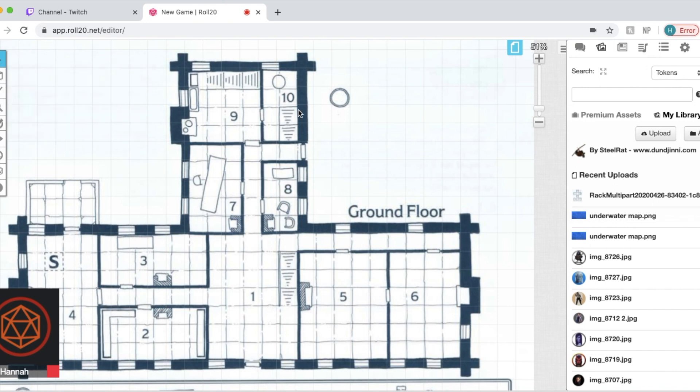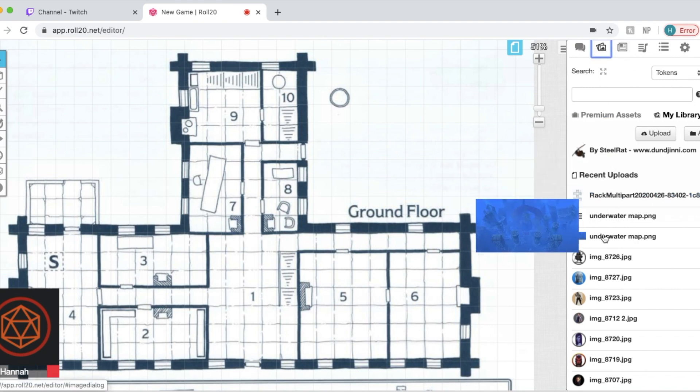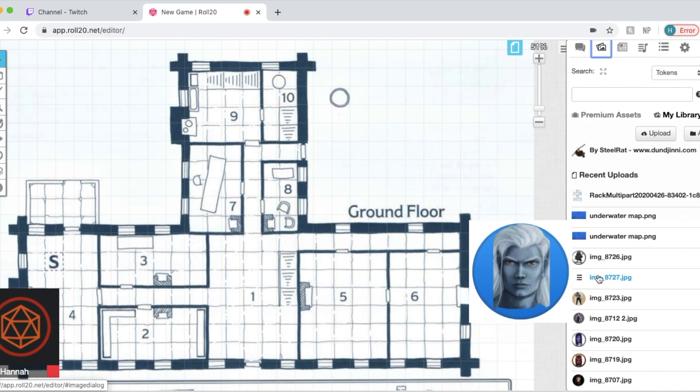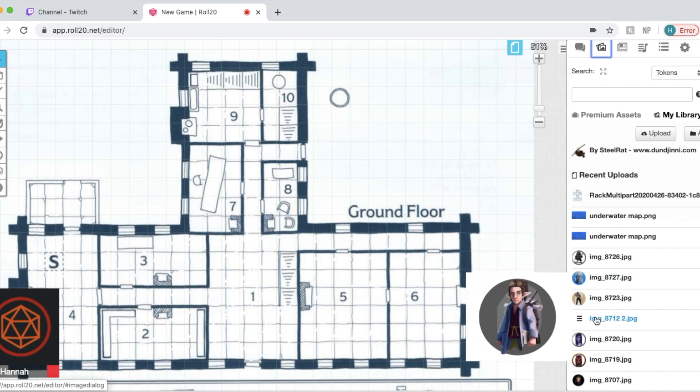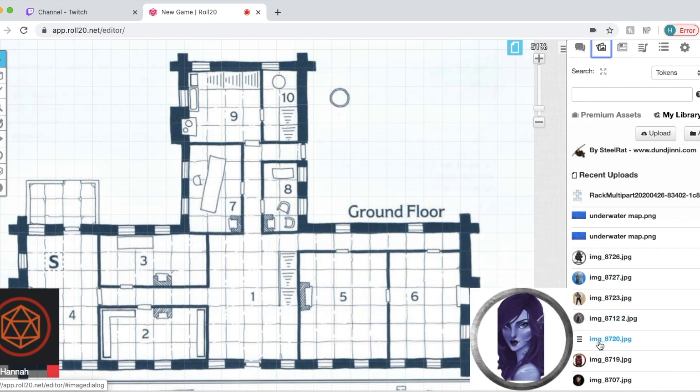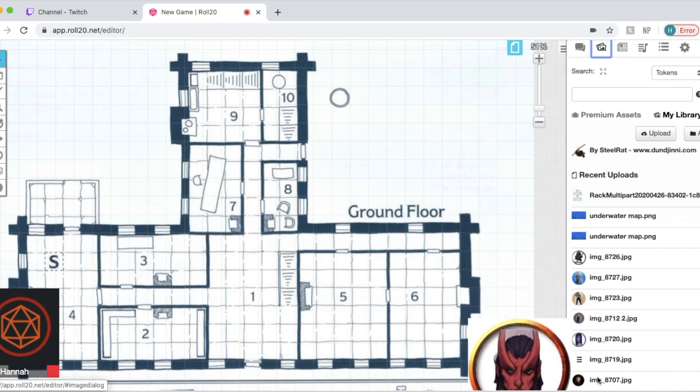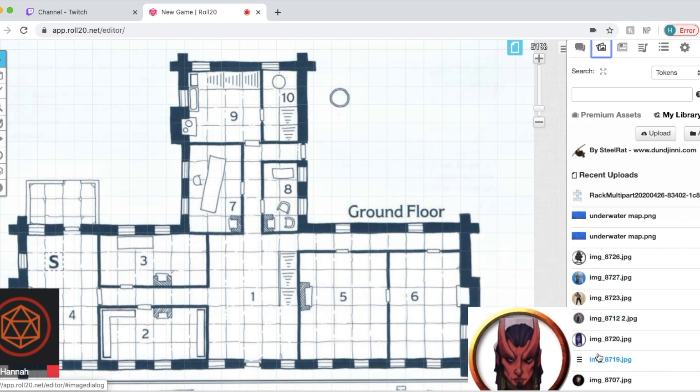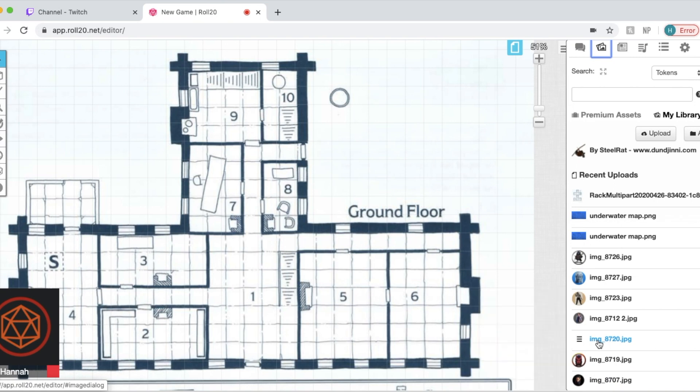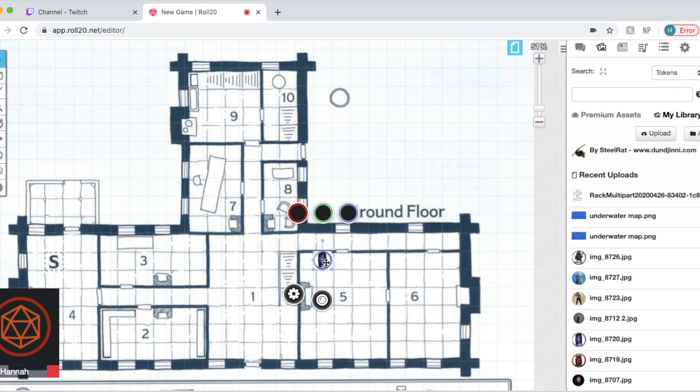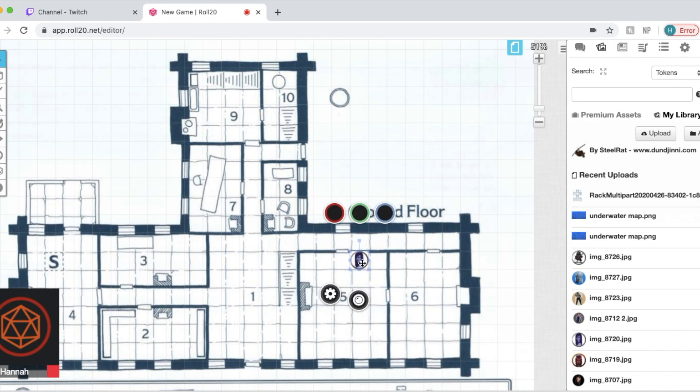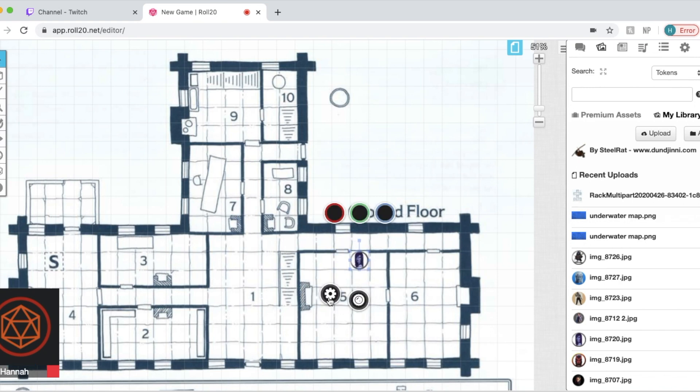So speaking of tokens, let's go to the token layer and see how you can make a token. So you're going to go right back to that page you were on for uploads. As you can see, these are all the tokens that I've made for my games in the past. We're just going to take a random one here, put it on the map, click on it. You can drag it anywhere. And as you can see, it fits in the circle. Go ahead and click settings.